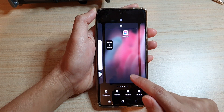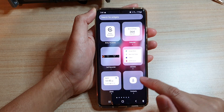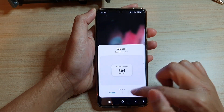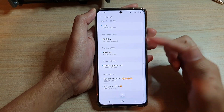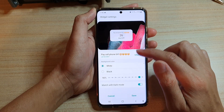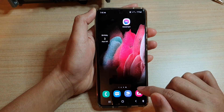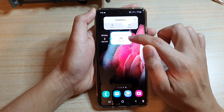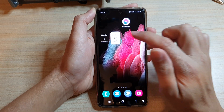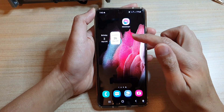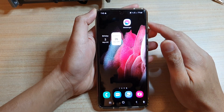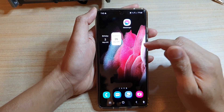I'll go back in, tap on widgets, then tap on calendar, and then tap on add. This time I can count down to, say, paying a phone bill. I'll choose that and then tap on save. So now I know I have 26 days left to pay this particular bill, and I do not want it to go past that because then I might have to pay overdue fees.